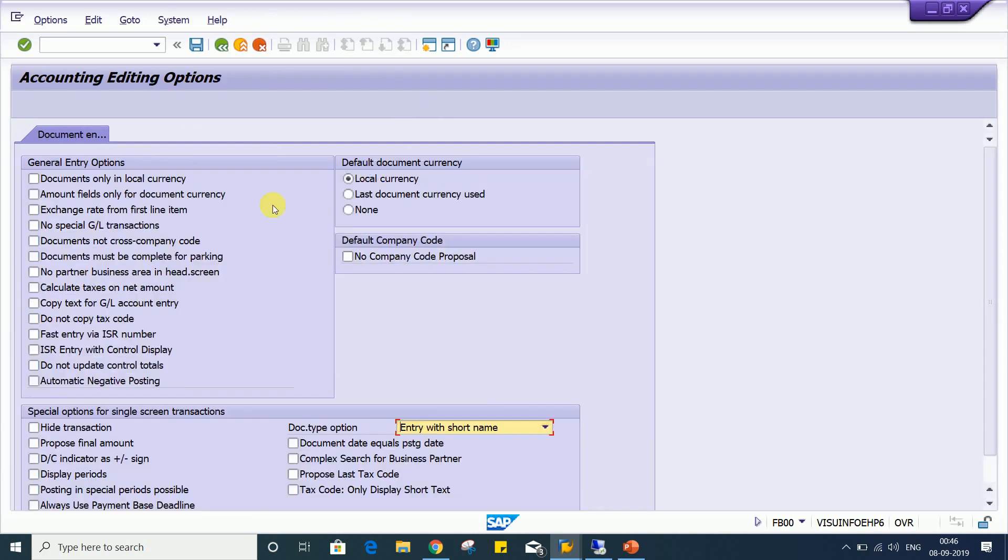Look at here, account editing option has lots of controls, but our requirement is the transaction must be posted only in local currency. Look at here, the very first, we have this functionality, this control functionality.